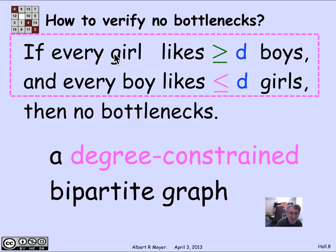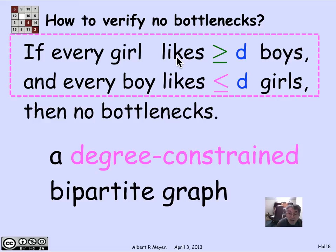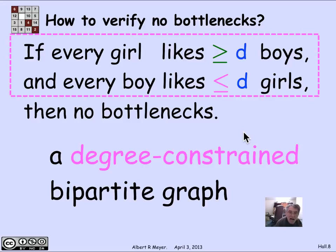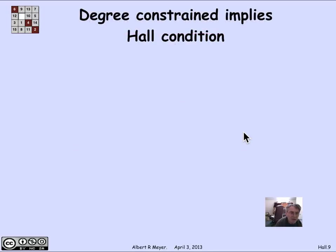The condition that each girl likes at least D boys and every boy likes at most D girls could be rephrased as saying that the minimum degree of the girls is greater than or equal to the maximum degree of the boys. Let's prove this. I'm going to prove that if you have a degree-constrained bipartite graph, then it satisfies Hall's condition — there are no bottlenecks.